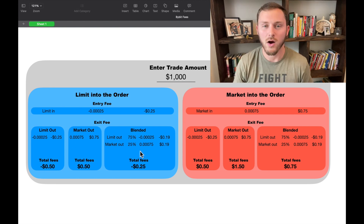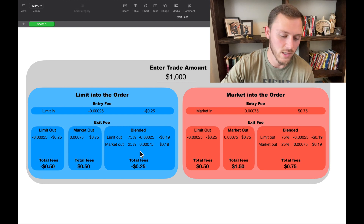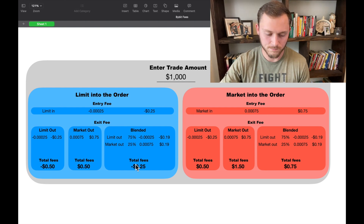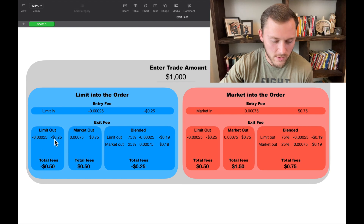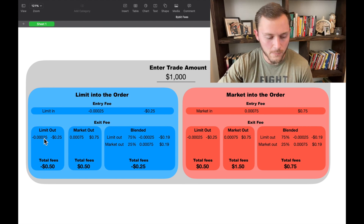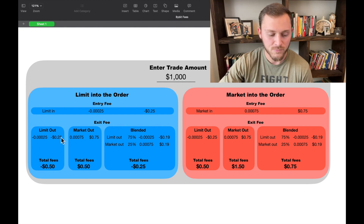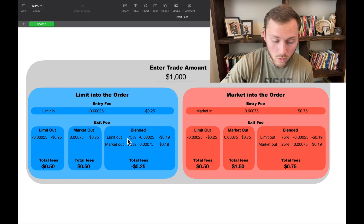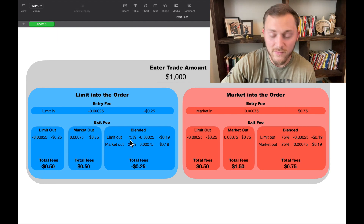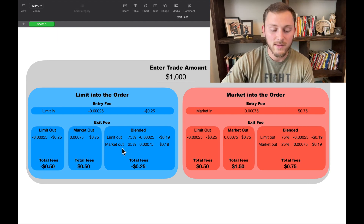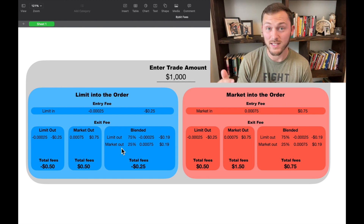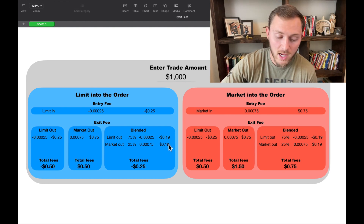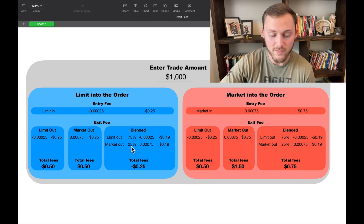Then you have the exit fee. The bottom three boxes are the three different ways you could get out of your position. If you limit out, you get another credit of 25 cents. If you market out, the fee is a lot higher — they're going to charge me 75 cents. Or what I like to do is limit out 75% of my position to get a credit, and then if that runner is moving fast and I have to get out, I market order that last 25%.